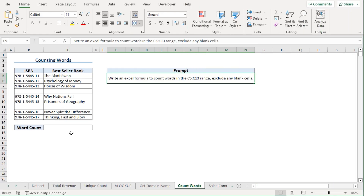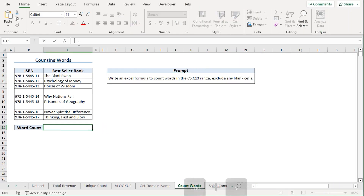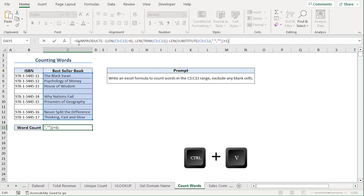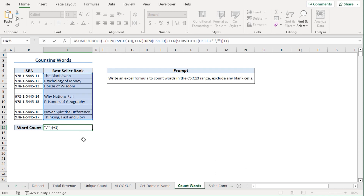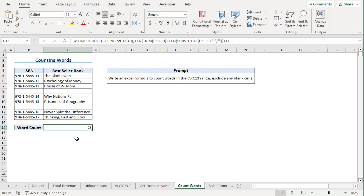In Excel, I'll go to the C15 cell and paste this formula. Let's see if this formula actually works. It successfully counted the words in the C5 to C13 range.